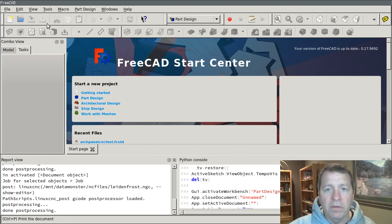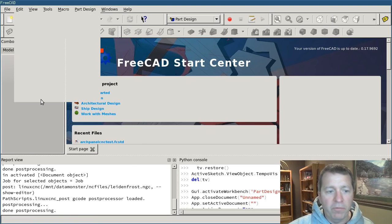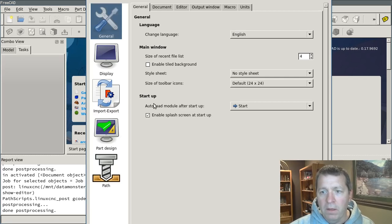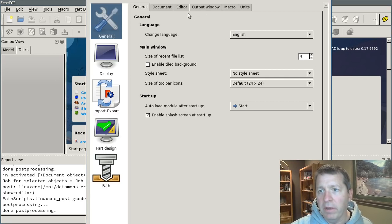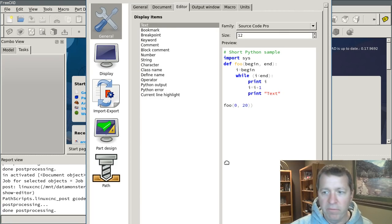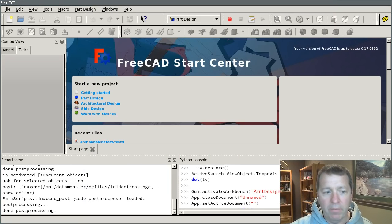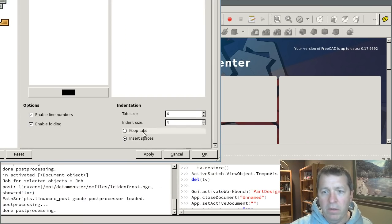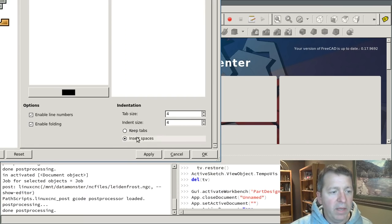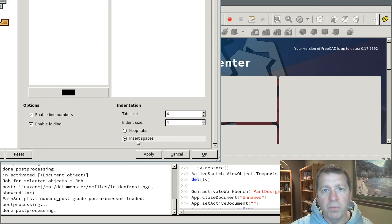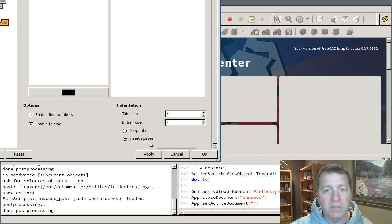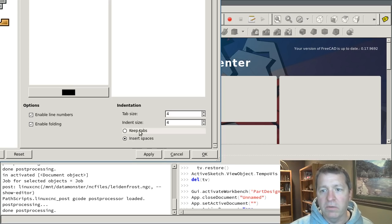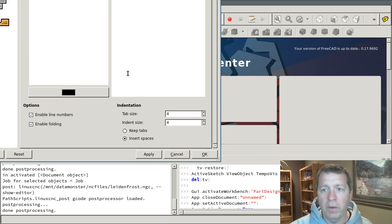So if you haven't already done this, go ahead and go to the Edit Preferences menu. There's just a couple settings we want to make sure that we've got set up correctly here and on the Editor tab at the very bottom, there is the setting for Keep Tabs or Insert Spaces and you want to have that set to Insert Spaces. Python is pretty particular about the distinction about indentation and it treats tabs and spaces differently. So in this case, if you type a tab, it'll be converted into four spaces and that's definitely the better way to go.